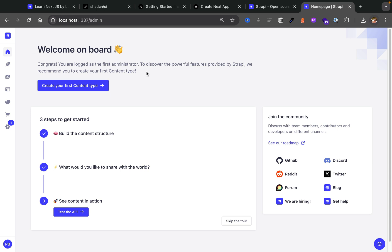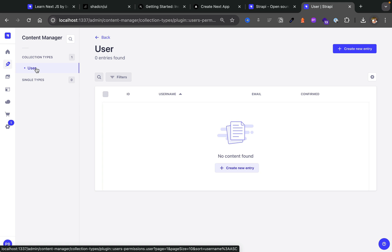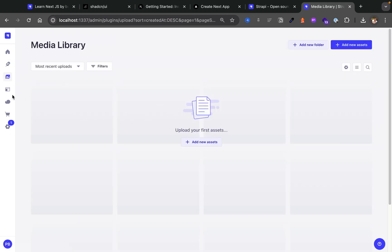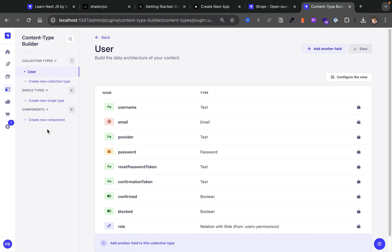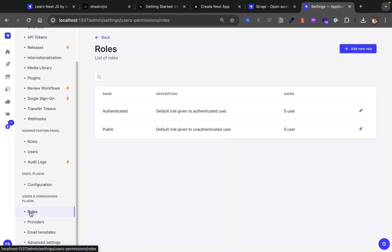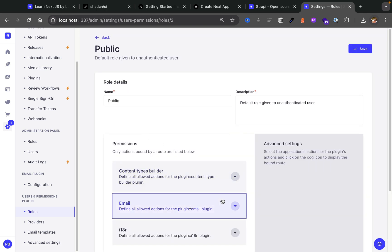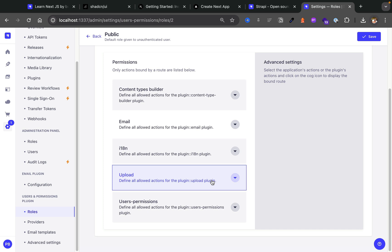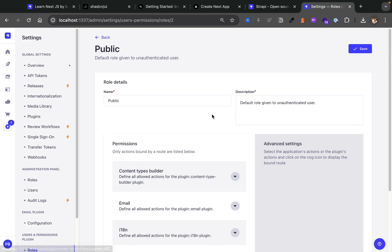Once you log in you'll be greeted with the dashboard. Let's do a quick tour. Here you see the basic homepage and you can do a guided tour to walk you through setting up your first collection type, but I'll show you how to do that myself. We have our content manager — currently just a users collection type but we'll add many more. We have our media library for storing assets, and then our content type builder where we can create different collections, single types, and content types including components and dynamic zones. In settings we'll be able to go to user permissions and roles to allow authenticated or public requests for any collection or content types served via the API. So let's jump in and create our first collection.